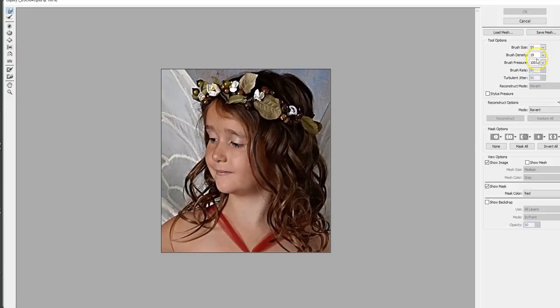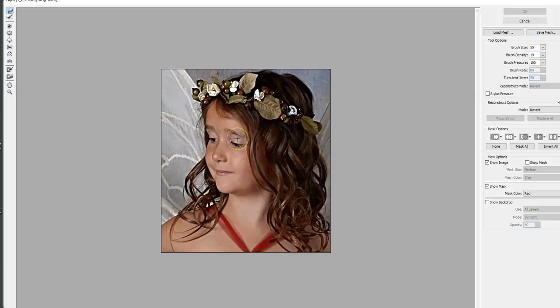There are settings over here, you can fiddle around with to see what they do. It's the size of the brush. The density is how much of the area it's going to pull within the circle, so you can fiddle with that and see. I'm just going to leave it where it is to show you this.